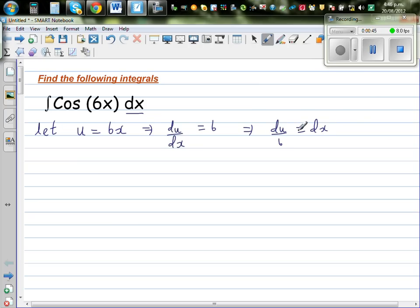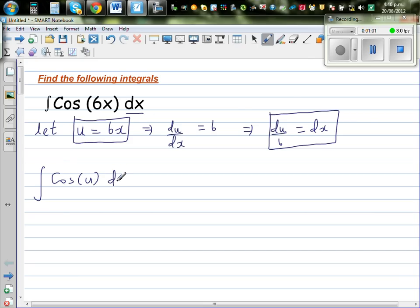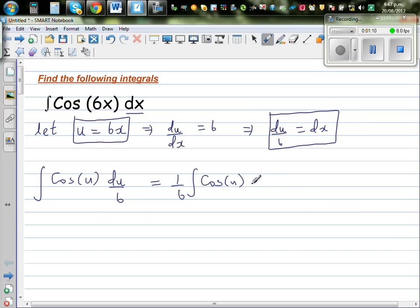So in place of dx, I'm going to put du/6. And in place of 6x, I'm going to put u. These are the two substitutions. So this becomes the integration of cos(u), and in place of dx I can put du/6. So this is the same as (1/6) times the integration of cos(u) du.